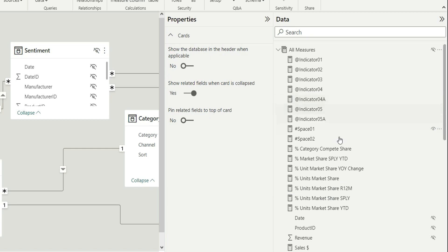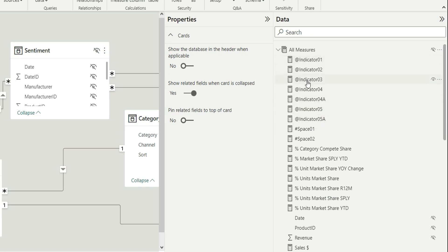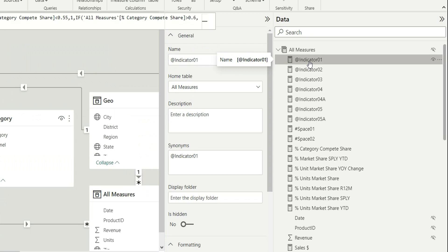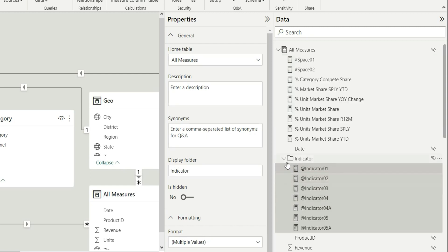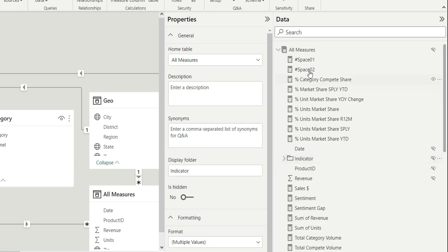I can see some measures which are prefixed with 'in' — these are indicator measures. I'll click on indicator 01 and shift-select all the indicator measures. Then in the properties pane, I'll find the display folder field, write 'indicator', and click Enter. A new indicator measure folder is created.